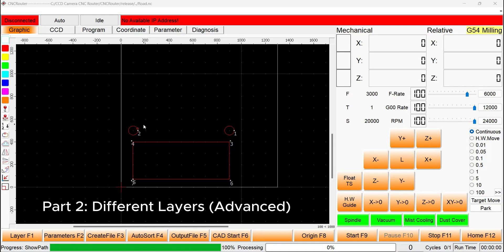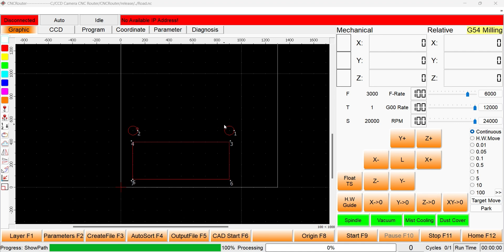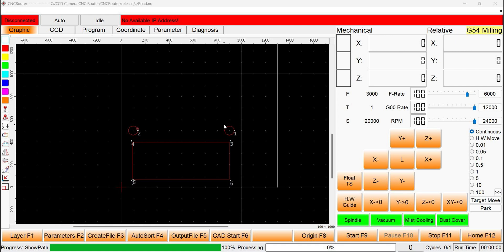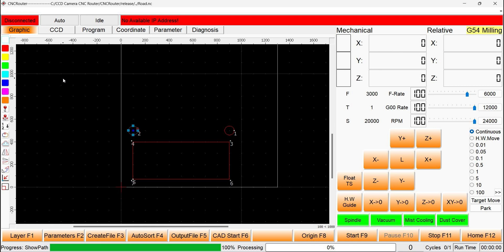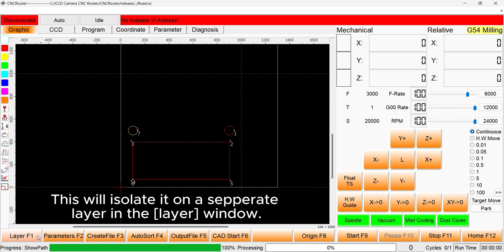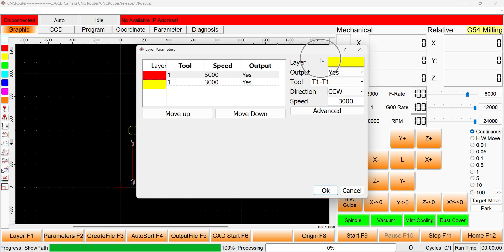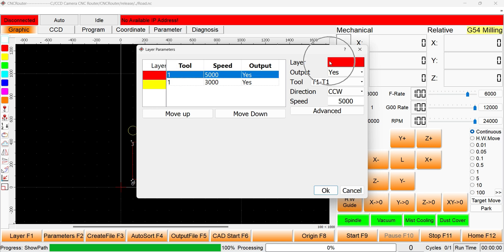Part 2 covers everything to do with setting different layers. Currently, all the graphics are on the same red layer and we cannot set different tool passes or other parameters for them. Start by selecting the geometry that you wish to put on a separate layer, then select a different color from the drawing panel on the left-hand side of the screen. This circle is now on a separate layer to the square that is colored red. In the layer menu, we can now set a feed rate for the yellow layer that is separate to the red layer. Notice when we adjust one, it does not change the other.